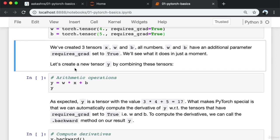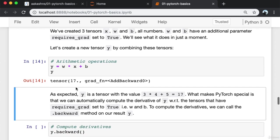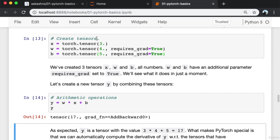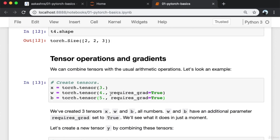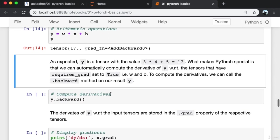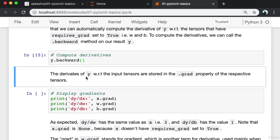Let's create a new tensor Y by combining these tensors: Y equals W multiplied by X plus B. As expected, Y is a tensor with the value 3 times 4 (X times W) plus B (which is 5), giving 17. What makes PyTorch special is that we can automatically compute the derivative of Y with respect to tensors W and B. To compute the derivatives, we call the dot backward method on our result Y. The derivatives are stored in the dot grad property of the respective tensors.